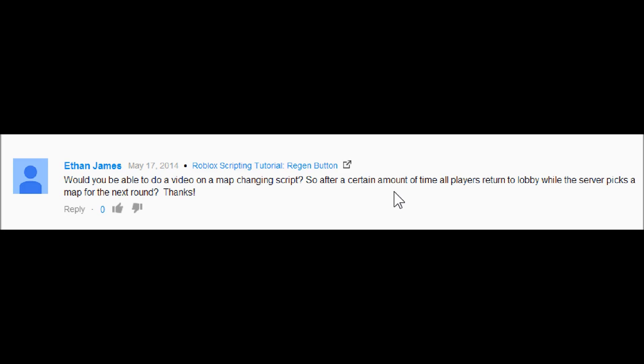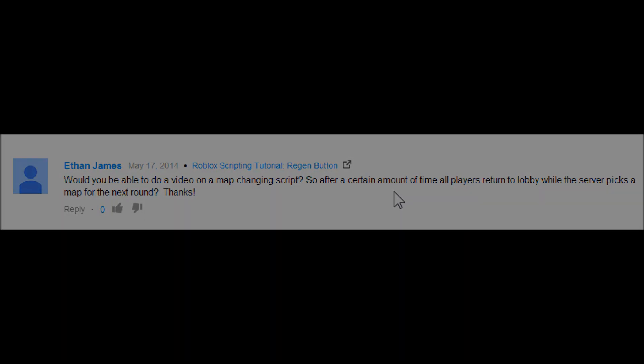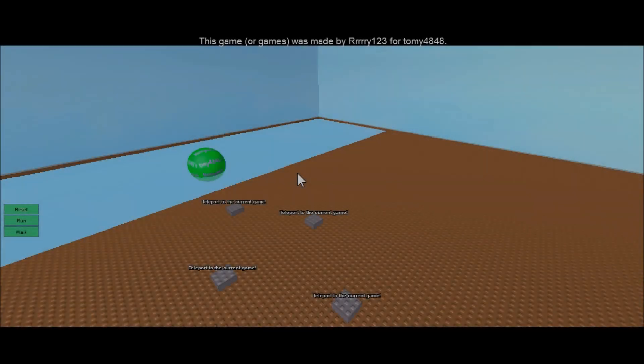So after a certain amount of time all players return to a lobby while the server picks a map for the next round. It's kind of convenient actually - I was working on a script like this just a while ago and I've made one up, so I'll show you guys how to make your own. If you want to make minigames or like the sword fighting tournament where the map changes, let's go ahead and jump into the studio.